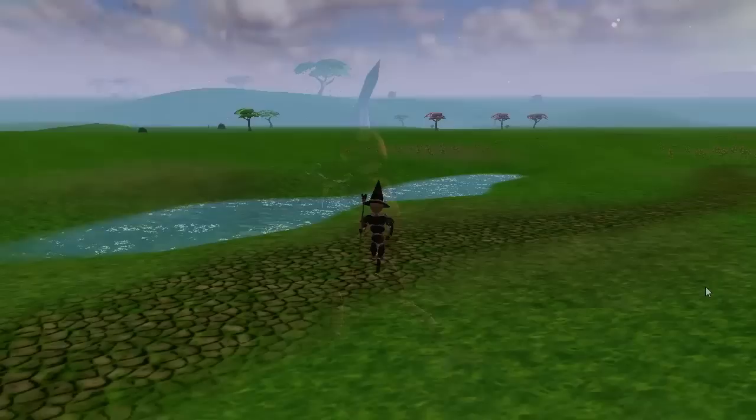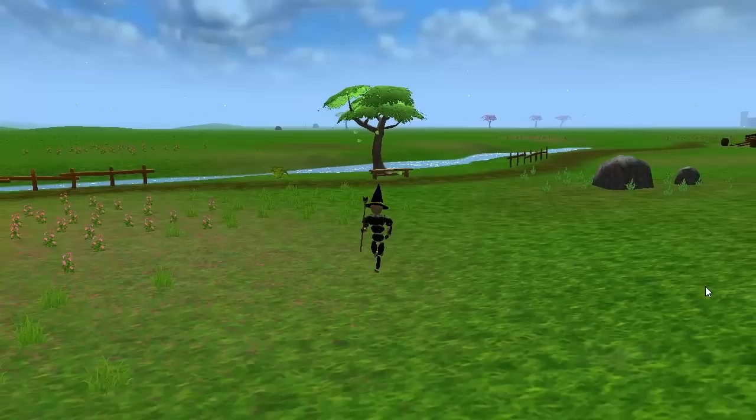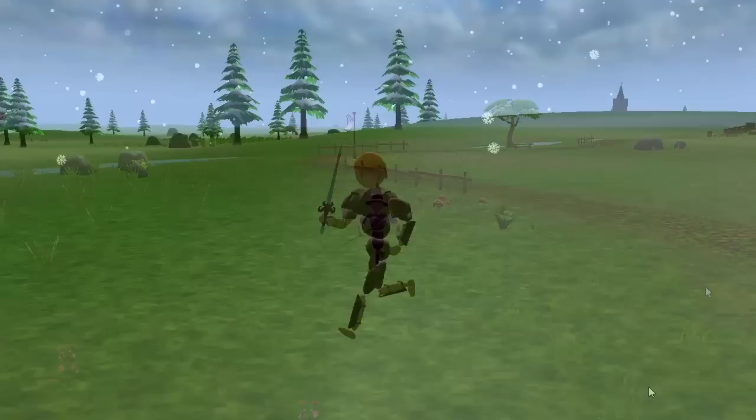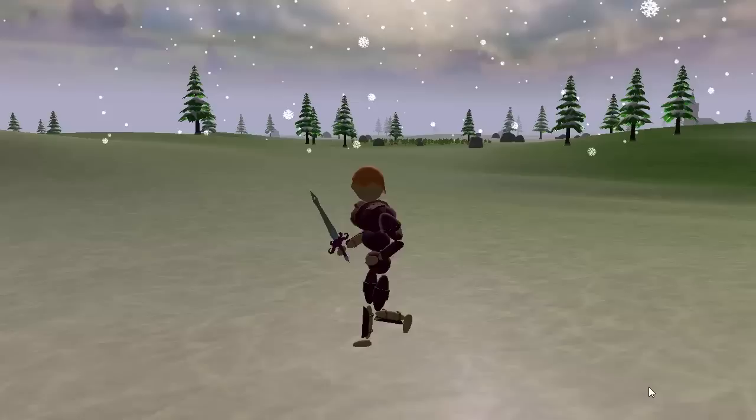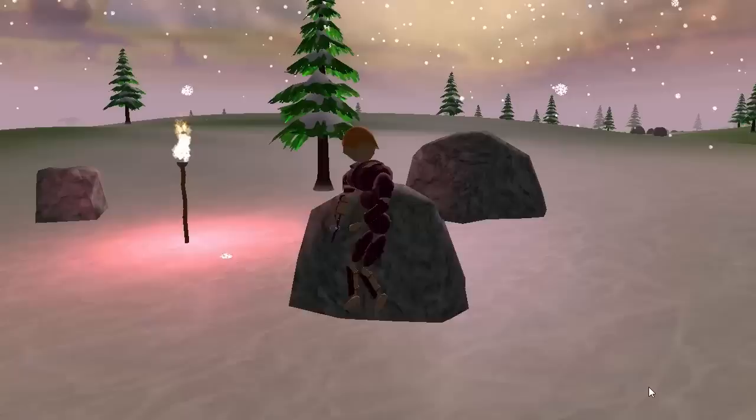Finally, the last feature that I added to the animation system this week was looping points. Some animations, like the running animation, are looping animations which just play on loop over and over again. When the animation reaches the last frame, it goes back to frame 1 and starts over. But this week I added a feature that allows me to choose what point in the animation it loops back to after finishing.